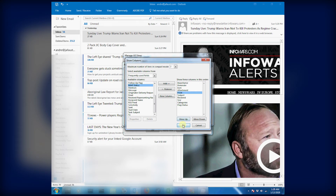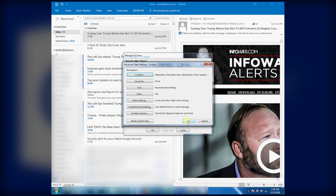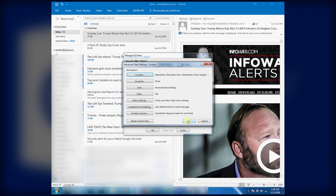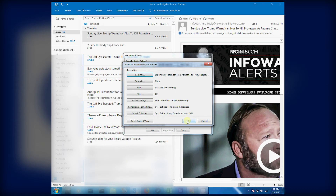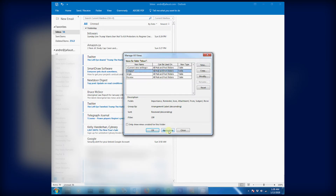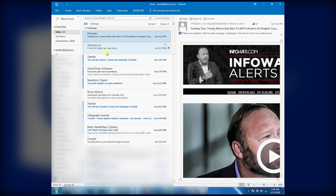Number eight, press OK. Number nine, press OK. Number ten, Apply View, and the names have come up.